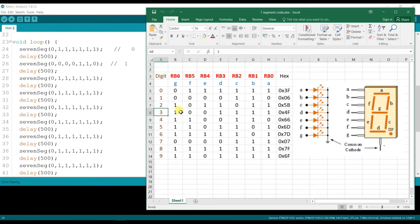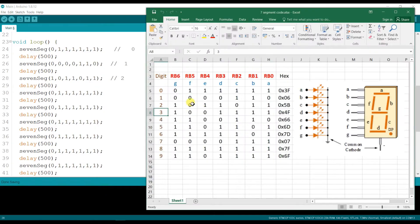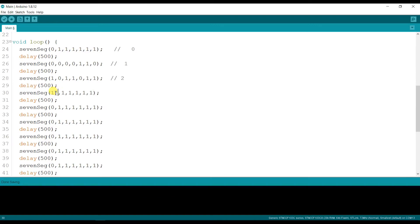For digit 2, the segment code is: 1, 0, 1, 1, 0, 1, 1. For digit 3, the segment code is: 1, 0, 0, 1, 1, 1, 1.